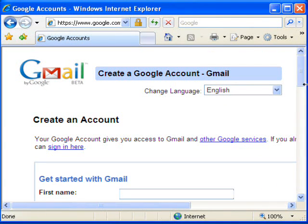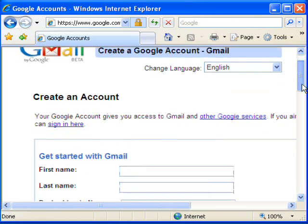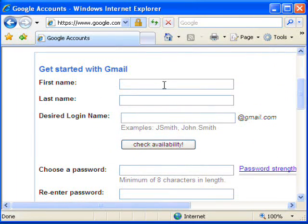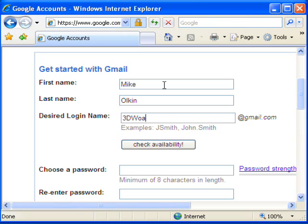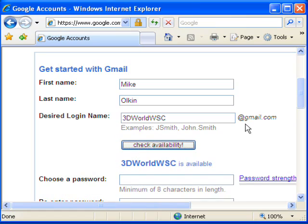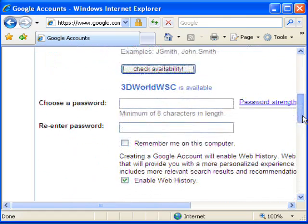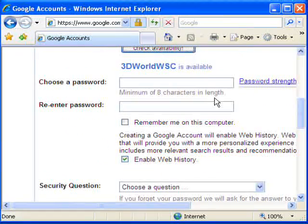So what I'm doing here is going into the create new account under Gmail. I'm going to put in my name, Mike Vulcan, and I'm actually creating the account for this class that I'm using. So that's 3DWorldWSC. My account will be 3DWorldWSC at gmail.com. And it's available — that's great.